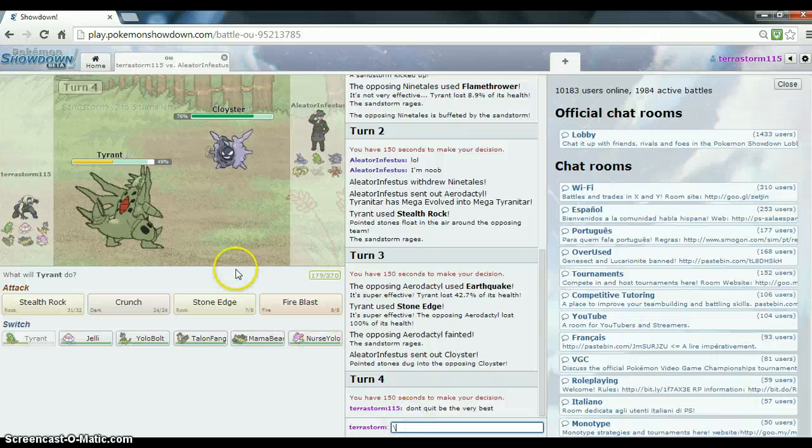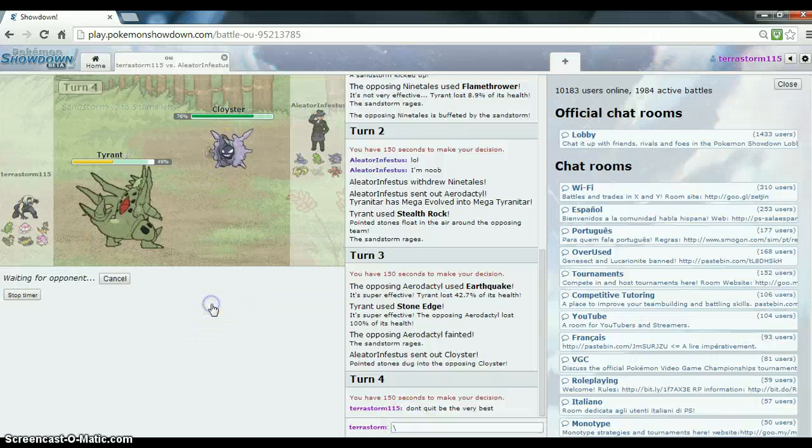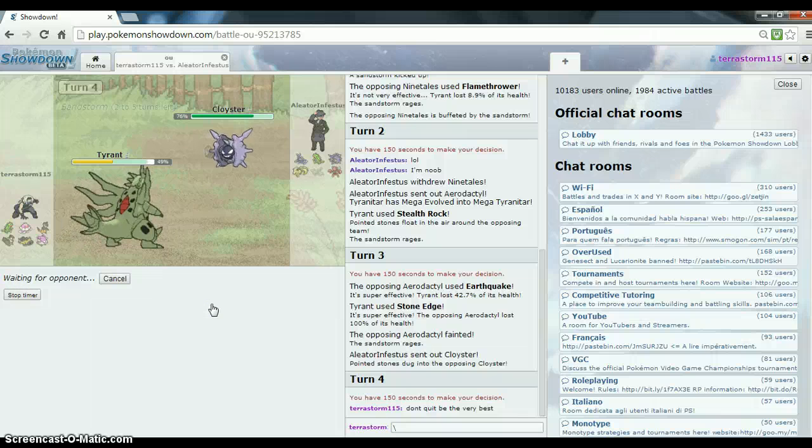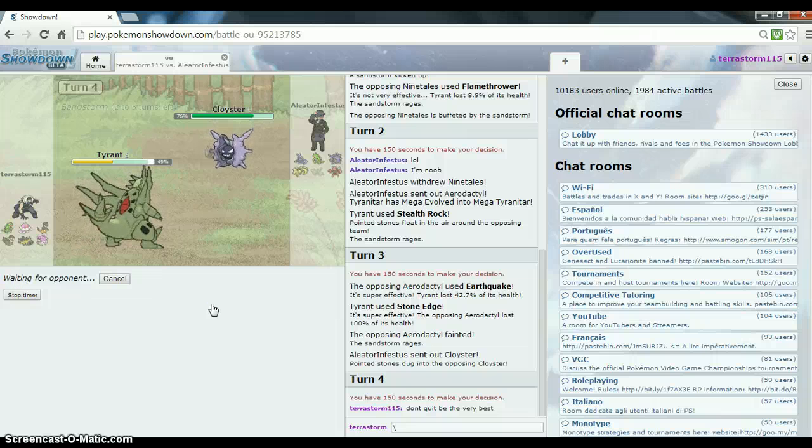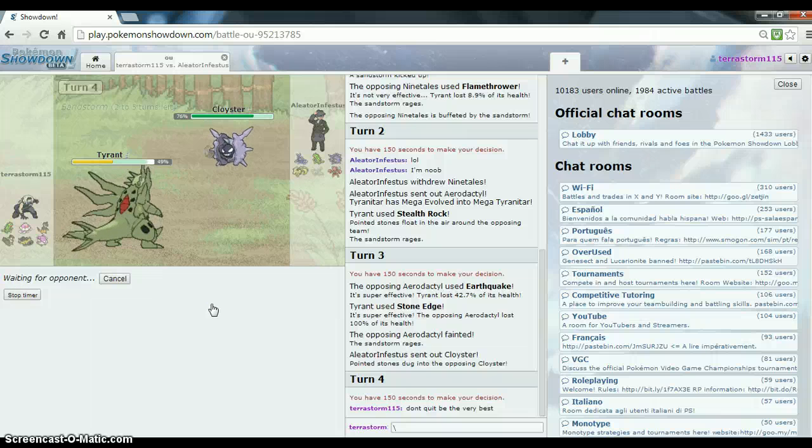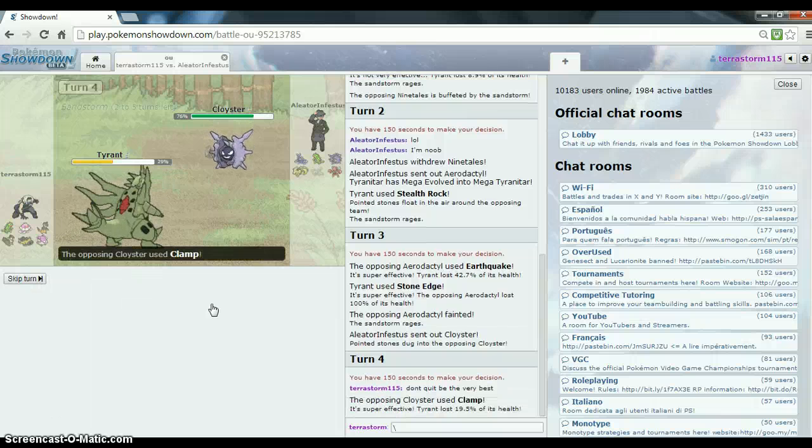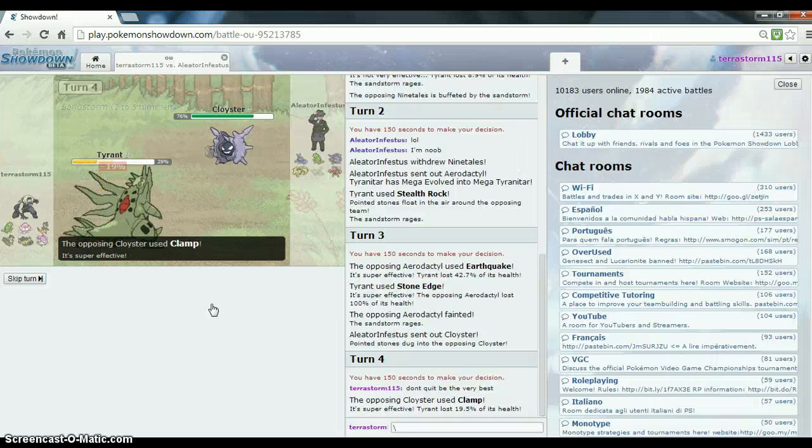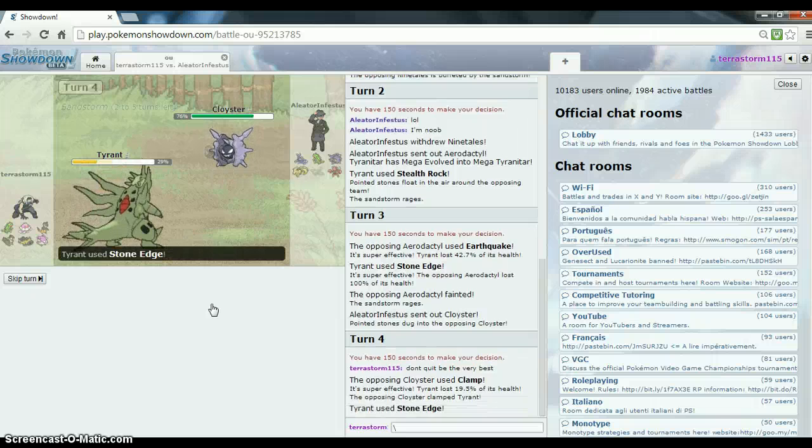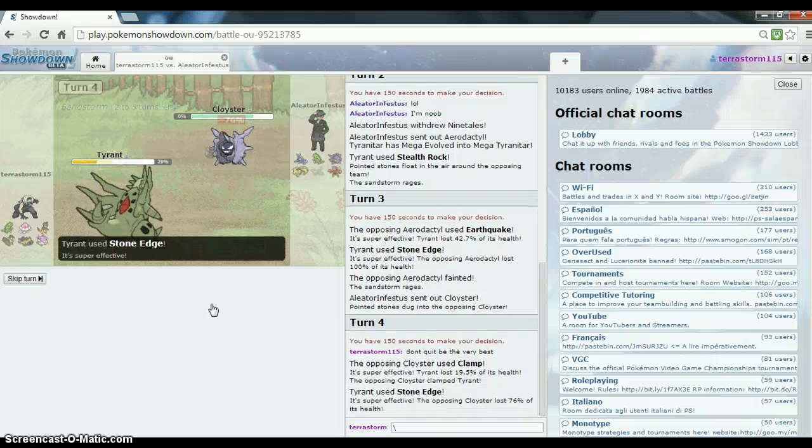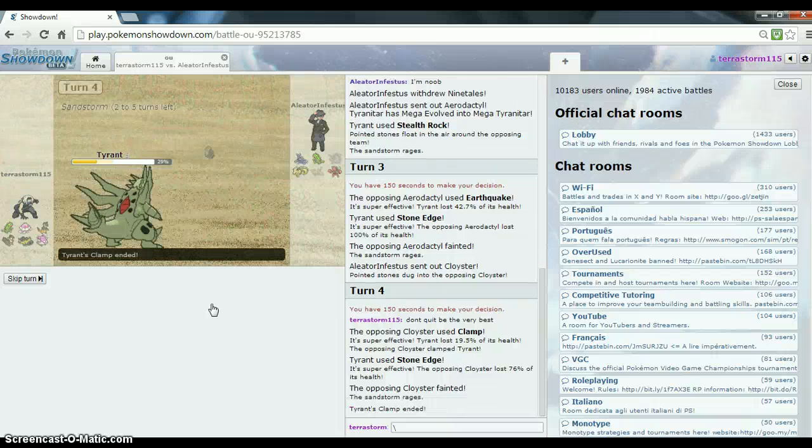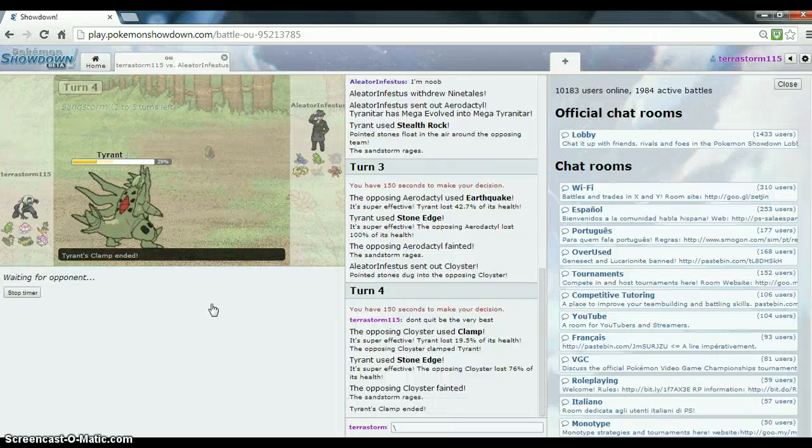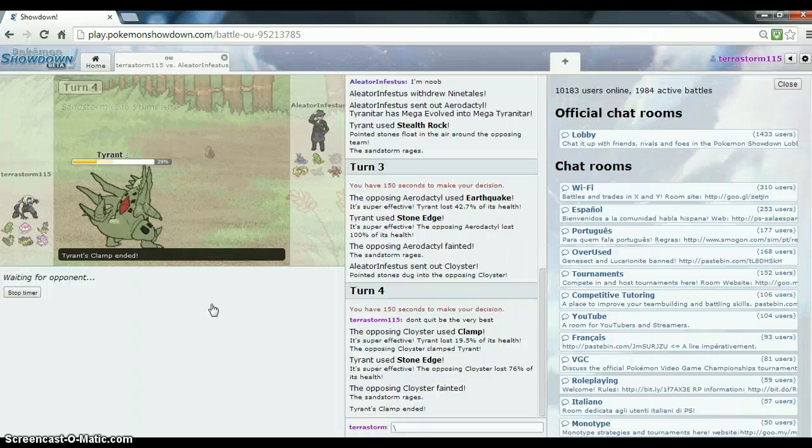Be the very best. Okay, so I'm going to go for another Stone Edge because this is a water ice type and I'm pretty sure he'll think that I'm going to get scared out by a Cloister when I know if it goes for Shell Smash, I'm most likely going to kill it anyway. Okay, so he's got Clamp. Crud. Okay, boom. Dead. Yeah. My Tyranitar is putting in work. He is putting in work.